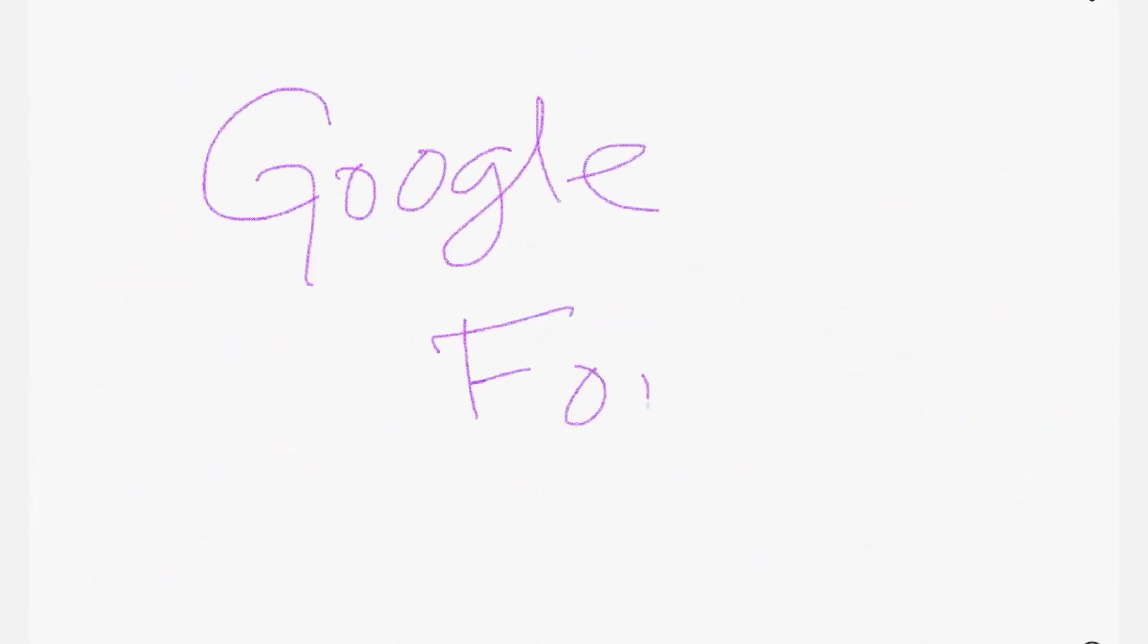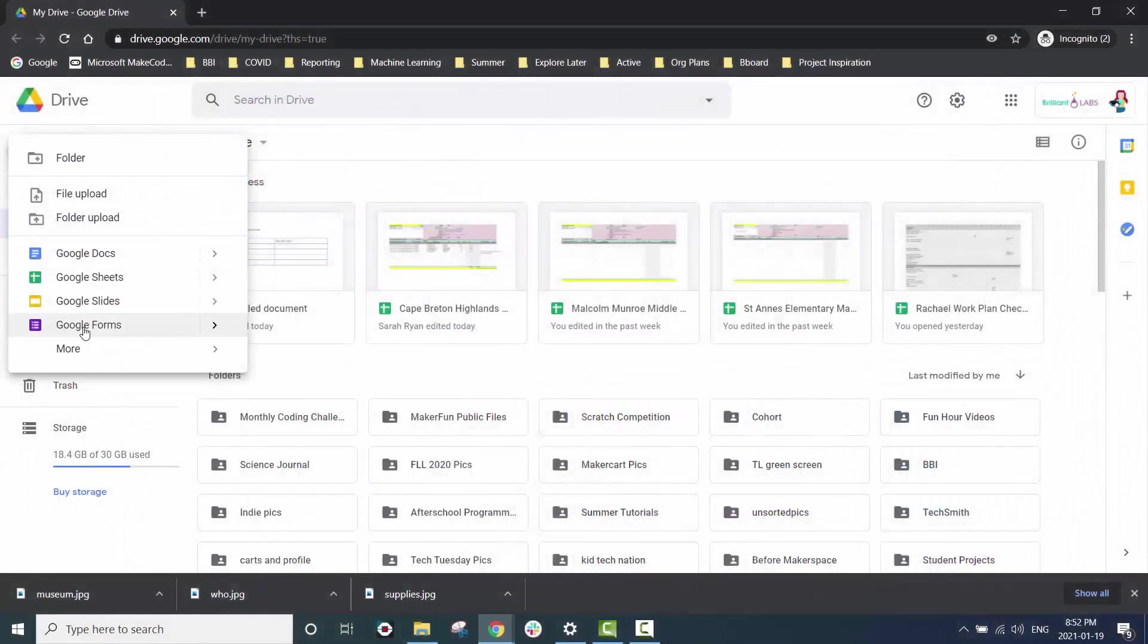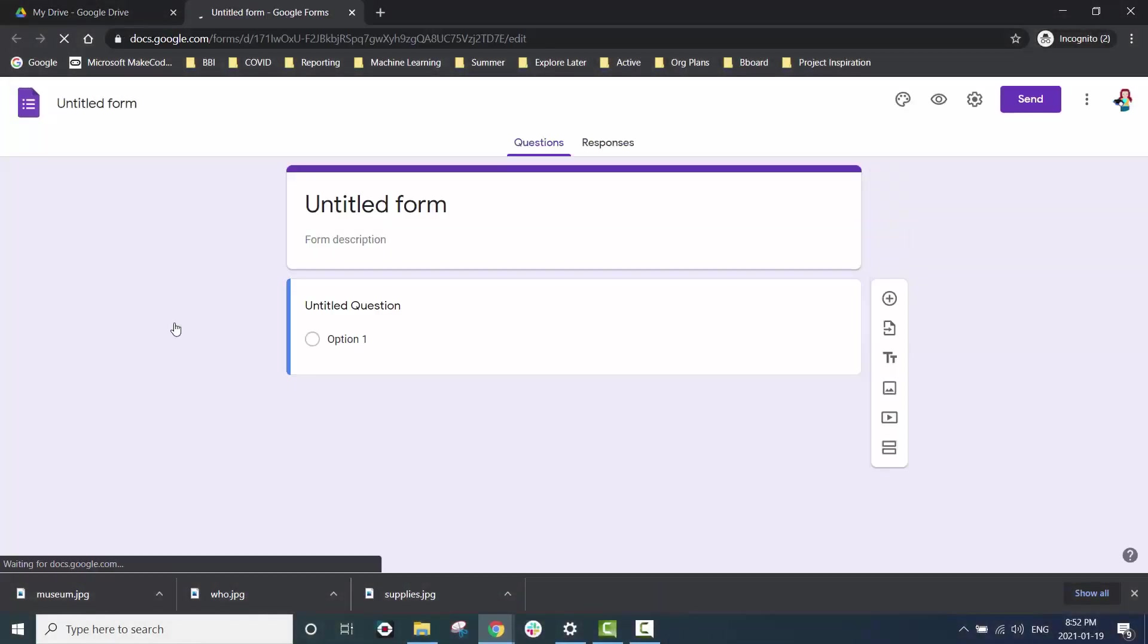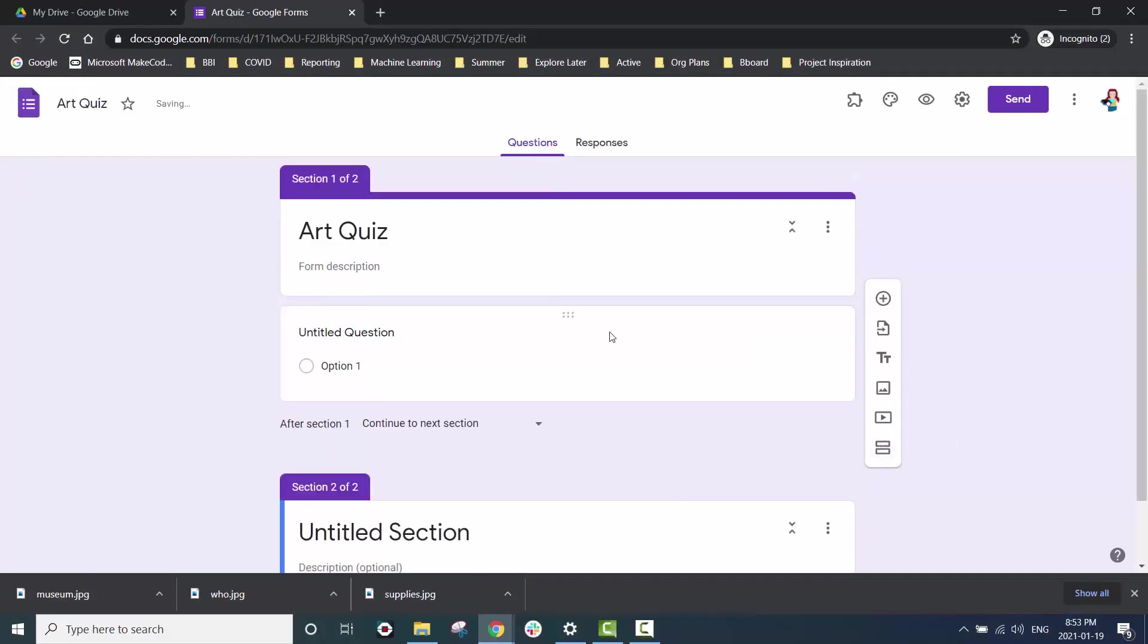We could certainly code this quiz ourselves. However in order to stay focused on the logic behind our program we're going to use Google Forms. Now that we've talked about the logic of our quiz let's go ahead and use Google Forms to create it.